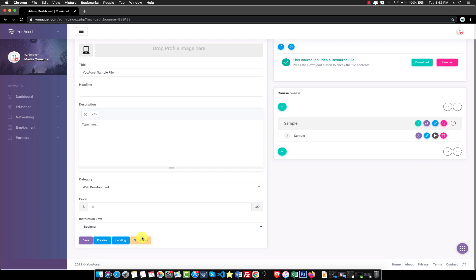That's all there is to it. Please feel free to contact us at any time if you require assistance with the process.